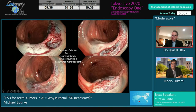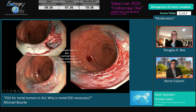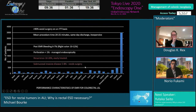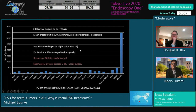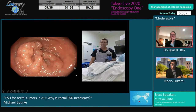Cold snare resection definitely has a learning curve, is time consuming, and recurrence may be more frequent — but that's easily treated. With EMR, it's very efficient. The bleeding problem has been largely mitigated by clipping in the right colon. We now know recurrence is easily treated and moreover can be avoided. We're just left with the hard point of submucosal invasive disease that needs surgery.